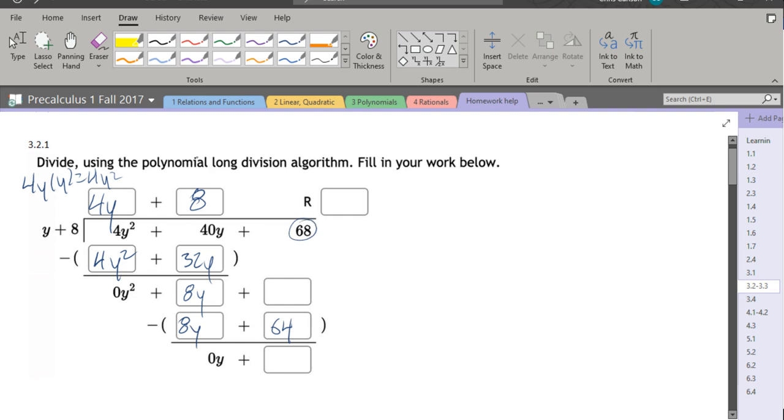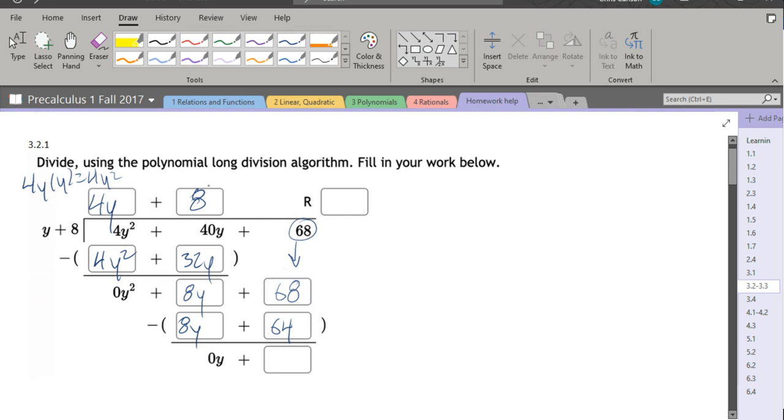We're going to bring down our 68. Now remember we're subtracting, which is why we get 0y and not 16y. And again, we're subtracting. So 68 minus 64 is four. And that is our remainder.